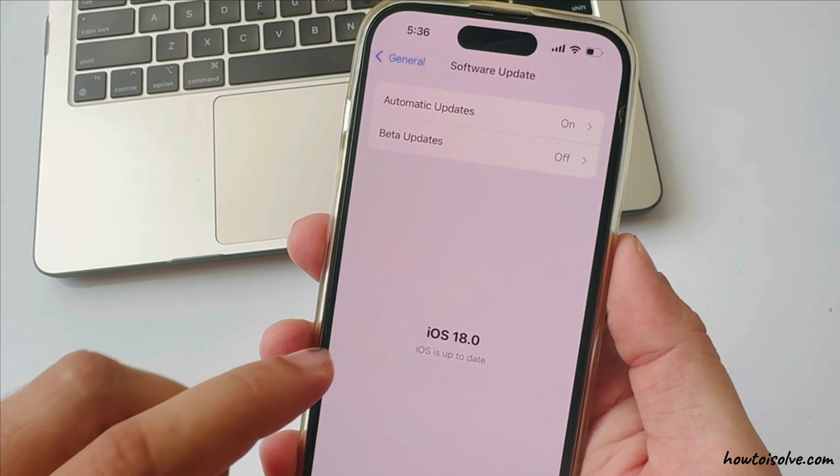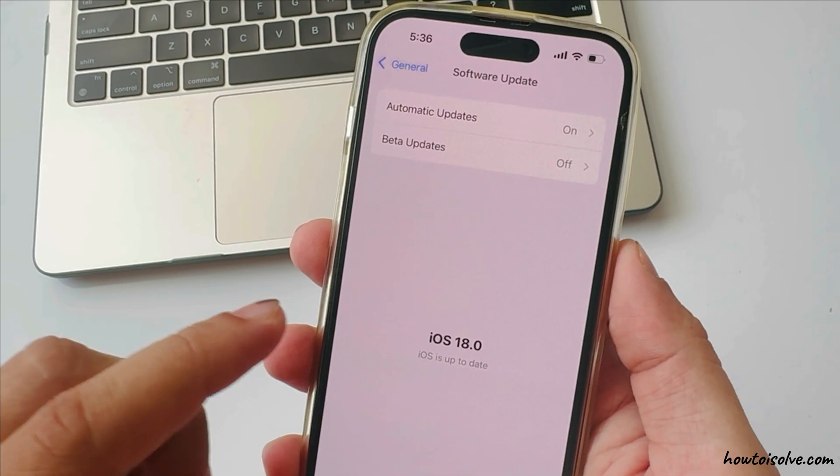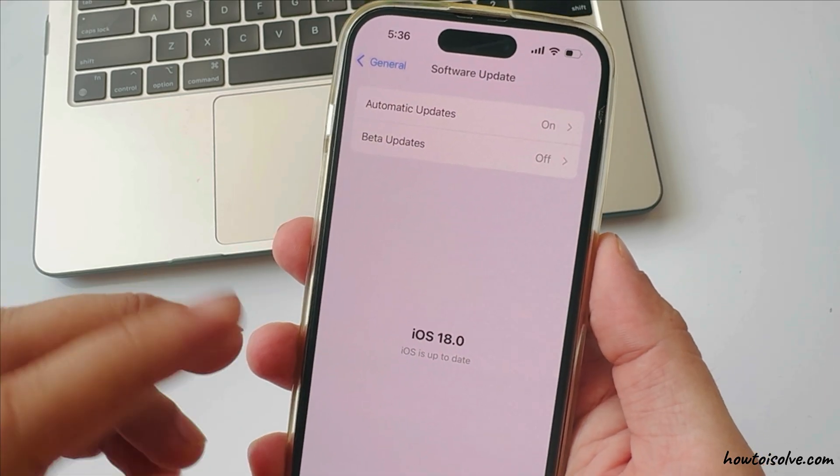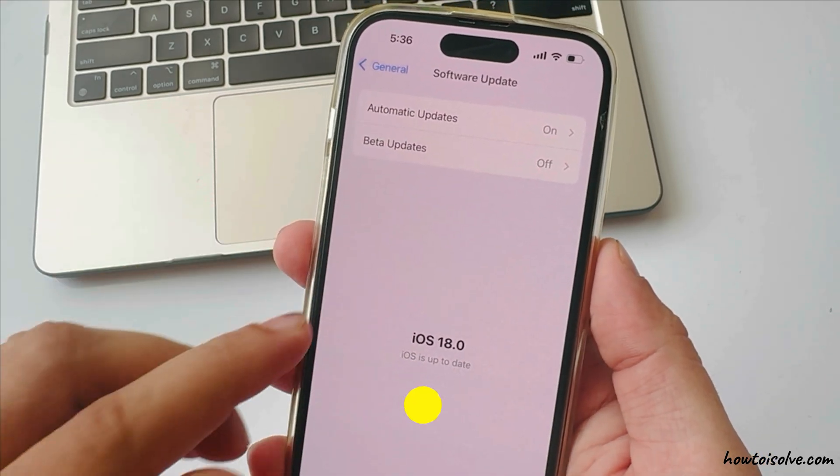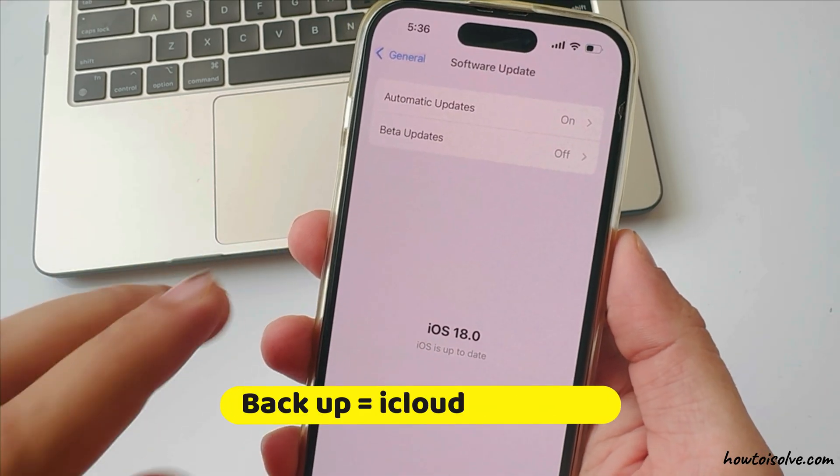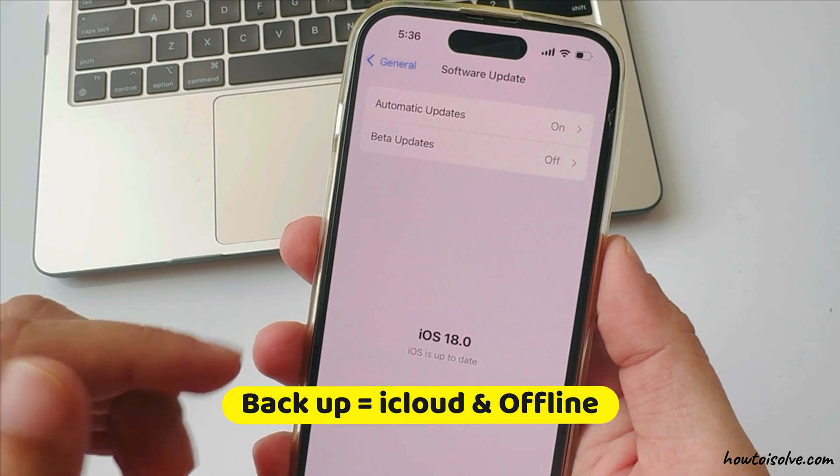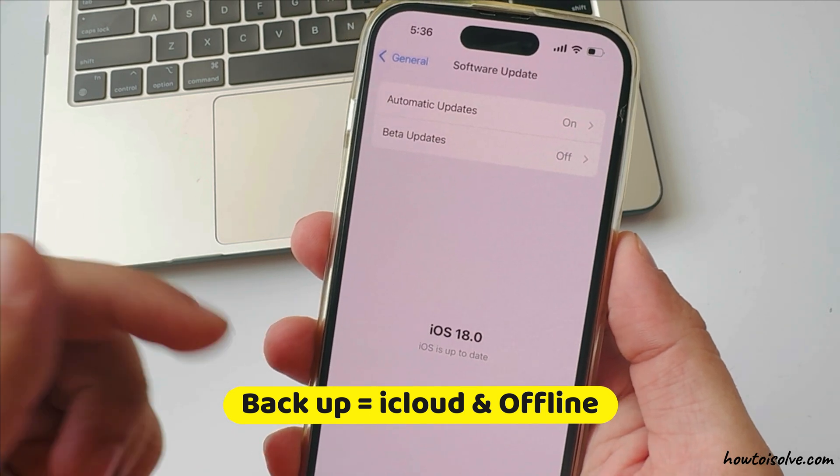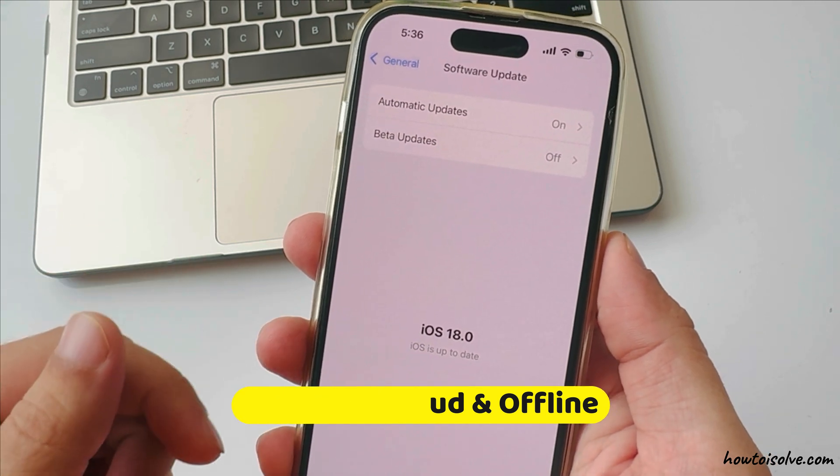During this process, your iPhone will erase completely, so backup is very important to restore after the downgrade is complete.